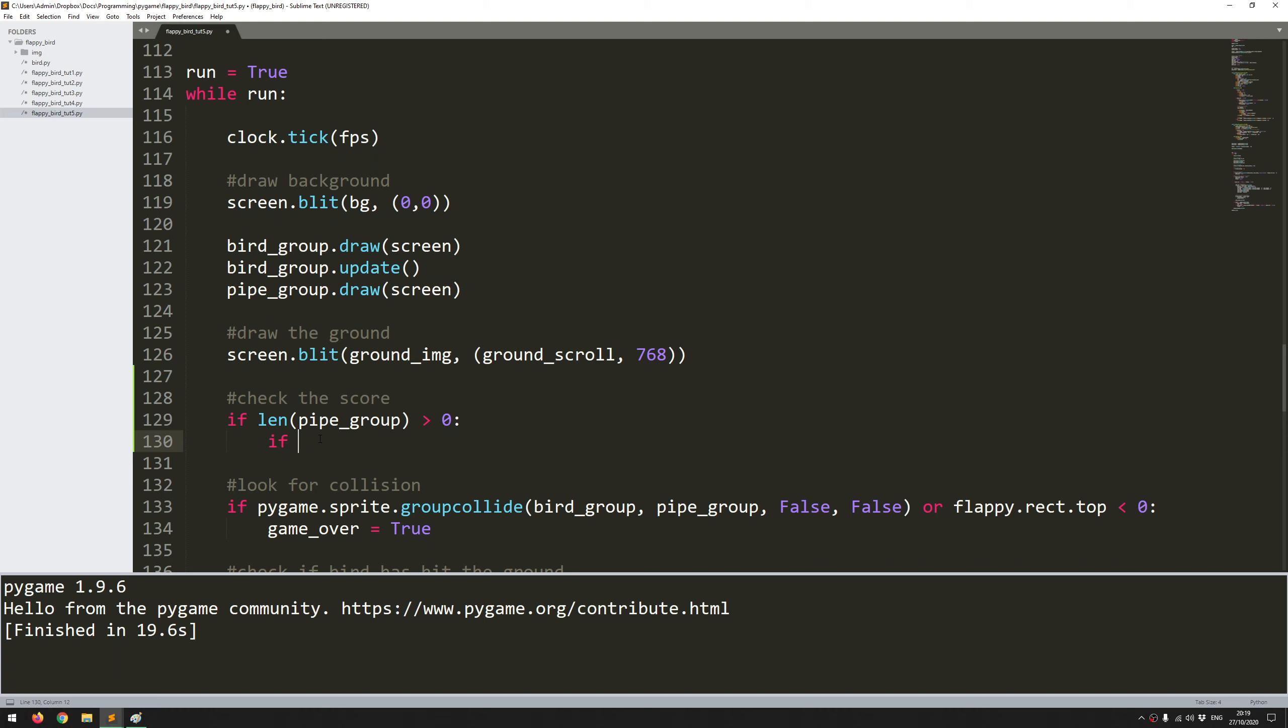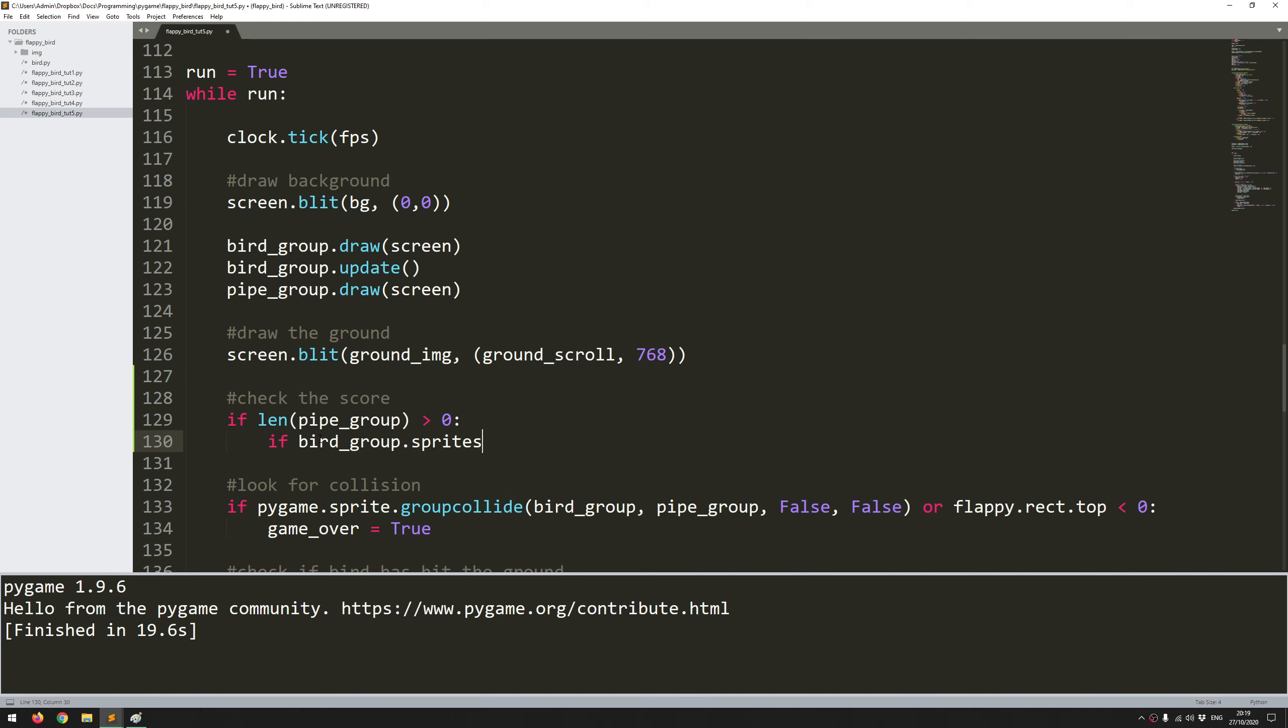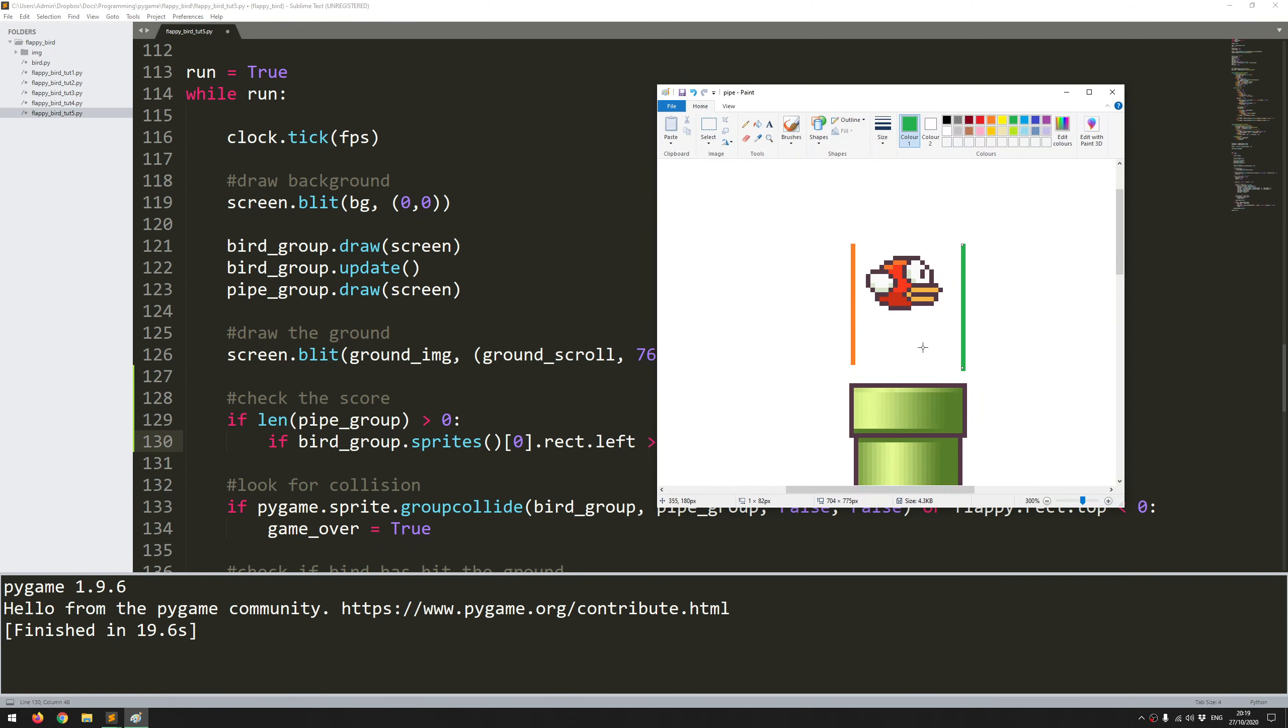I'm going to say first of all, if bird_group.sprites and this is where I add in the index - my bird group only has the single bird, so the index is always zero. That's the first item within the group which is just the bird. So if the left hand side of that rectangle has gone past, and I'll bring this image back up again, if this left hand side has gone past this orange line which is the left hand side of this pipe.